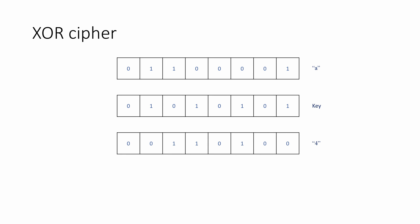When the original bit pattern is XORed with the key, a new bit pattern is generated. This result happens to be the ASCII code for the digit 4. We've effectively encrypted the letter A, and because it's a bitwise operation, it can be done very quickly.